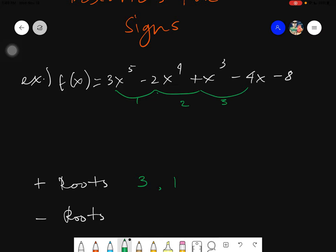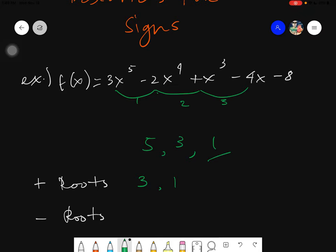For example, if you had four positive roots: four minus two is two, minus two is zero — zero is acceptable. Or if you had five: five minus two is three, minus two is one — you always stop at one. So in this case, the possible numbers of positive roots are three and one.